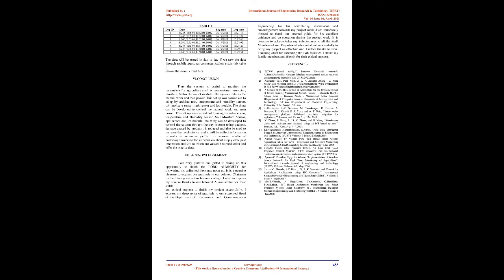Acknowledgement: I am very grateful and wish to express sincere thanks to our beloved Chairman, Administrator, Head of the Department of Electronics and Communication Engineering, our internal guide for excellent guidance and cooperation, all staff members of our department, non-teaching staff for lab facilities, and my family members and friends for their ethical support.